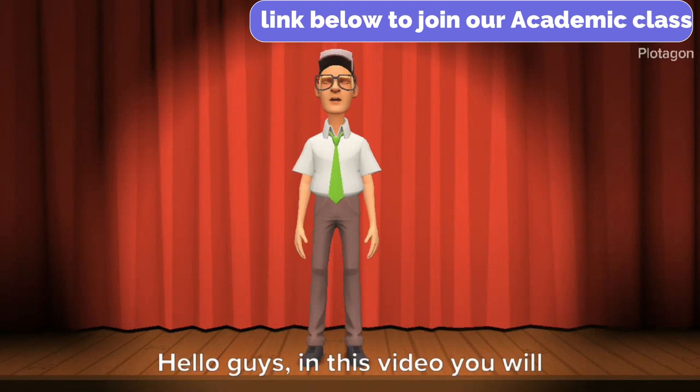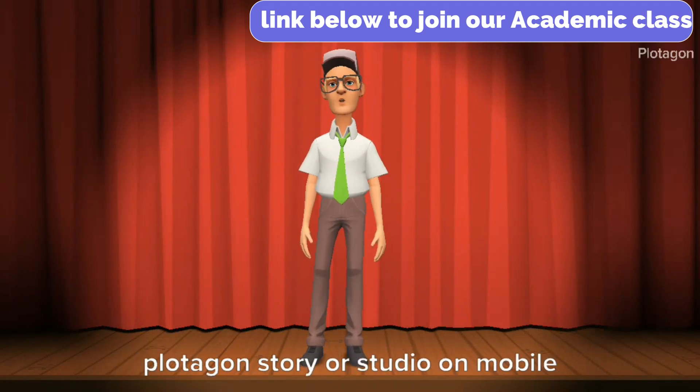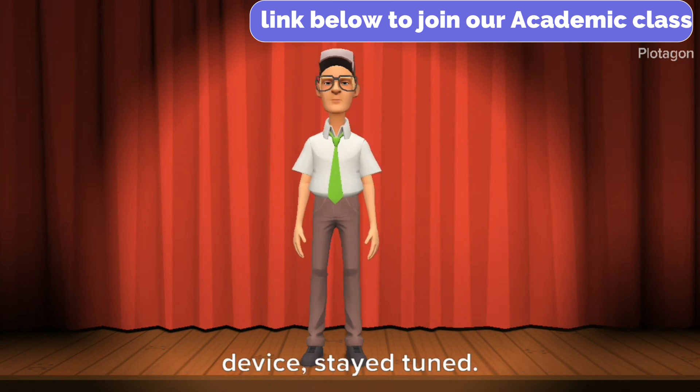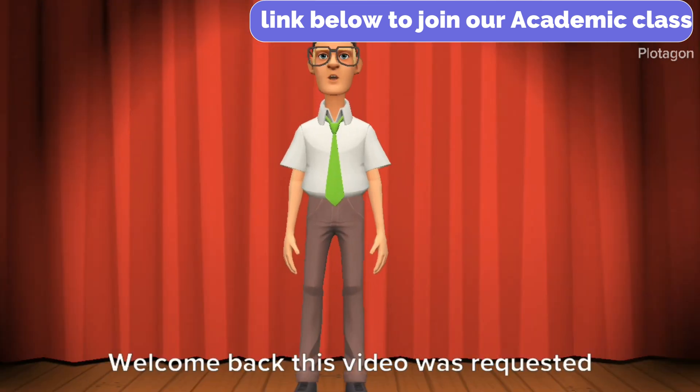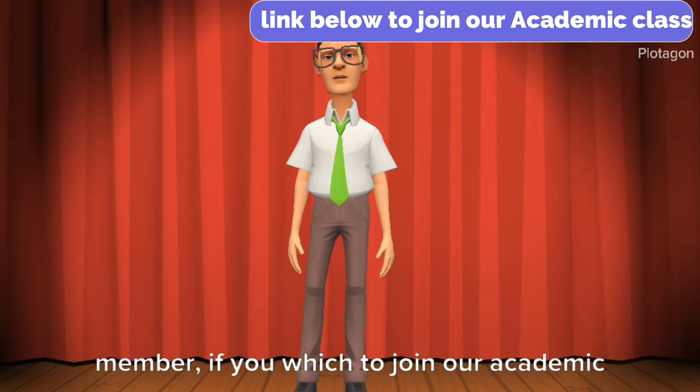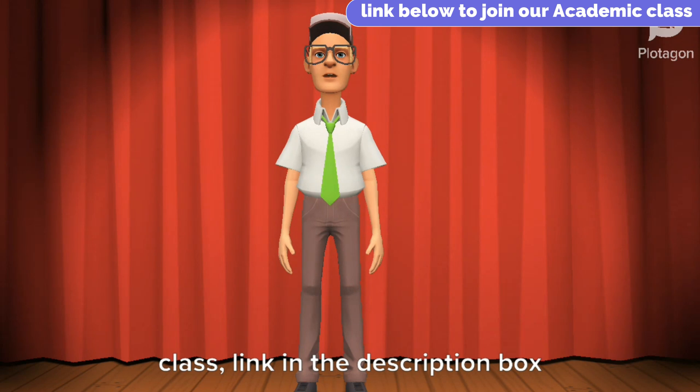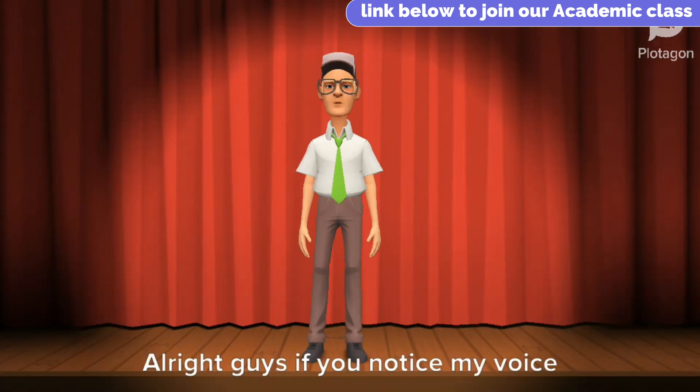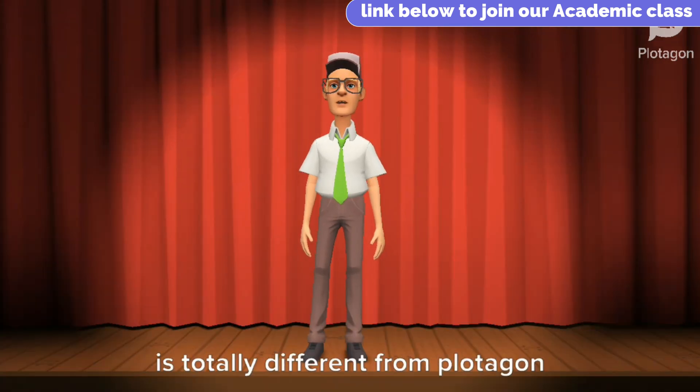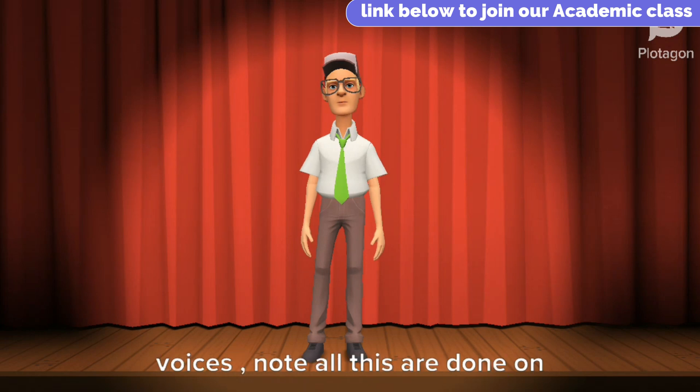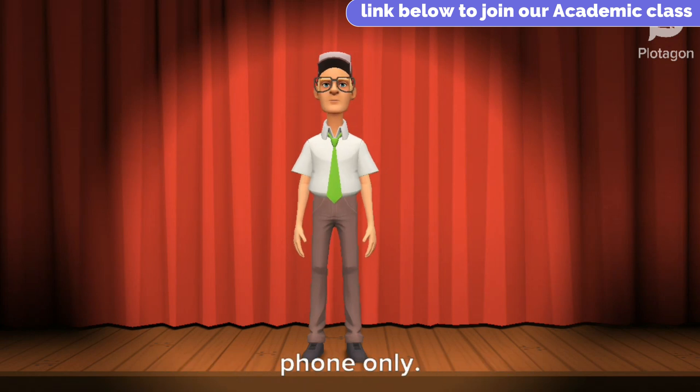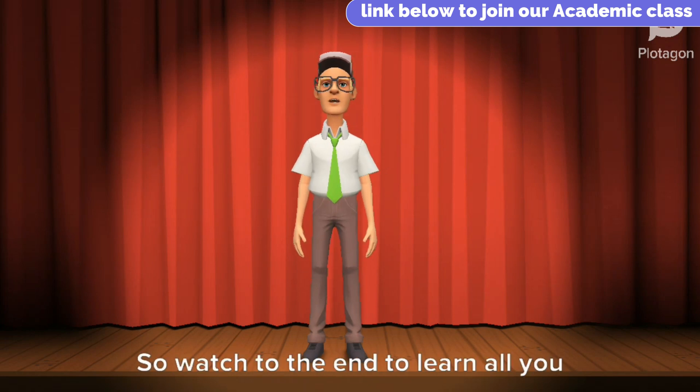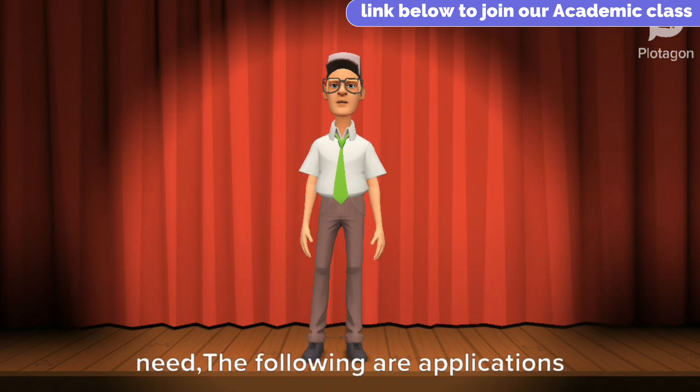Hello guys, in this video you will learn how to import audio voice into Plotagon Story or Studio on a mobile device. Stay tuned. Welcome back. This video was requested by one of my subscribers who is also a patron member. If you wish to join our academic class, the link is in the description box below. If you notice my voice is totally different from Plotagon Voices, note all this is done on a phone only. So watch to the end to learn all you need.